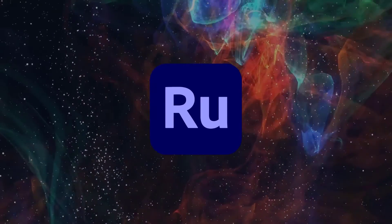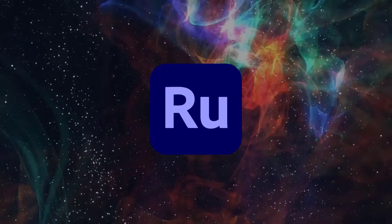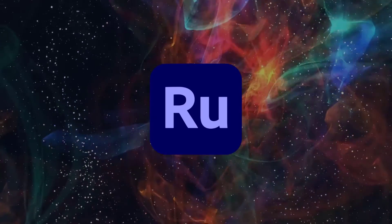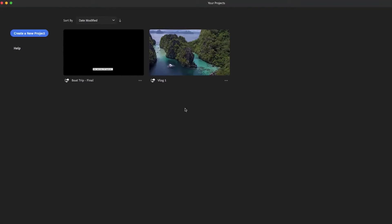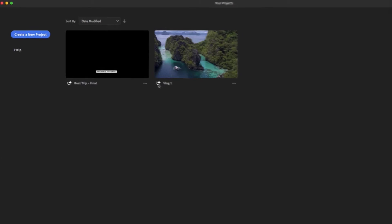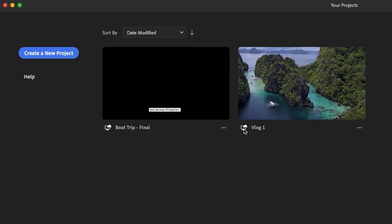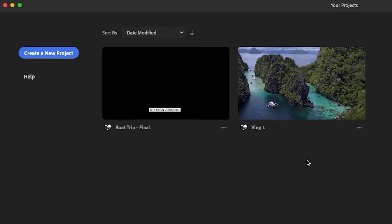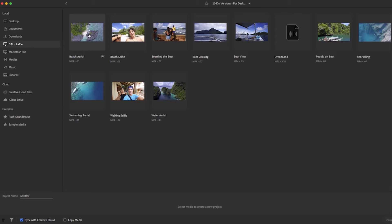In this video you will get a tour of the Rush interface. When you open up Rush you will see all of your current projects available in the project browser. Whether they were created on your mobile device or on your desktop, all of the projects will be synced to the cloud. To start a project simply click on the blue create a new project button.